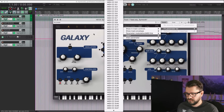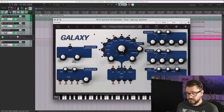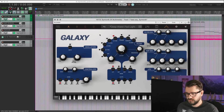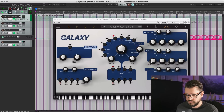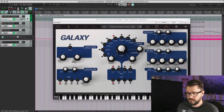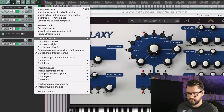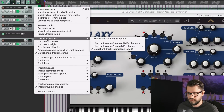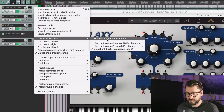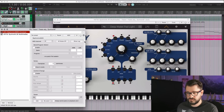So what we're going to do instead is use the ReControl MIDI plugin. We can get this in front of the synth plugin by right-clicking on the track and going to MIDI track controls, then Show MIDI Track Control Panel, which is actually the ReControl MIDI plugin.